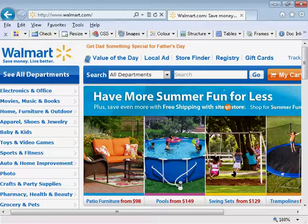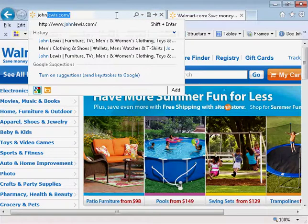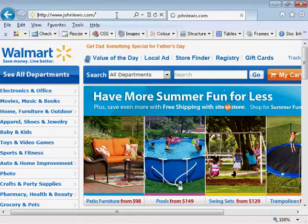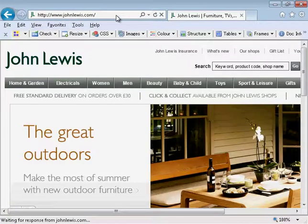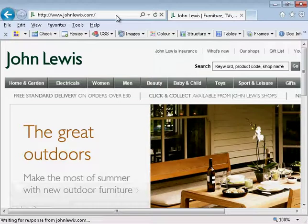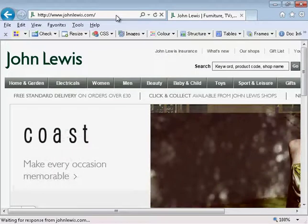So that's some examples of what not to do with regards to accessibility. I'm just going to have a look at another website. Okay, so I've jumped to the John Lewis website now. I'm just going to start tabbing through the page and we'll just have a look at some of the issues that were present on the Walmart website and which might not be present here.